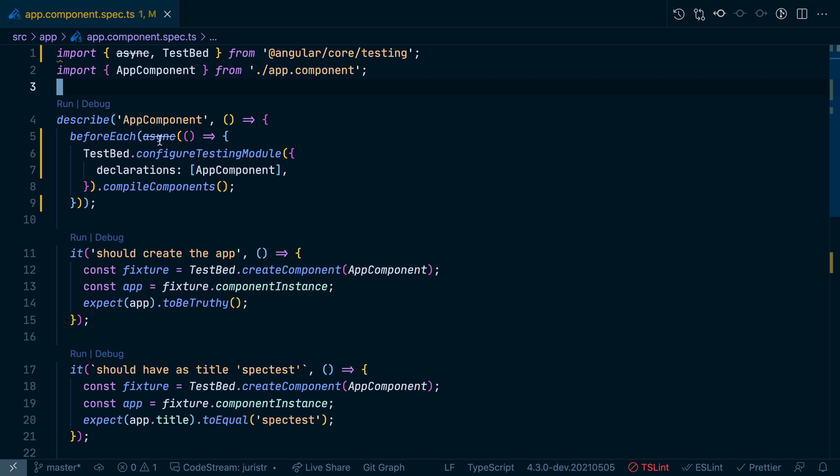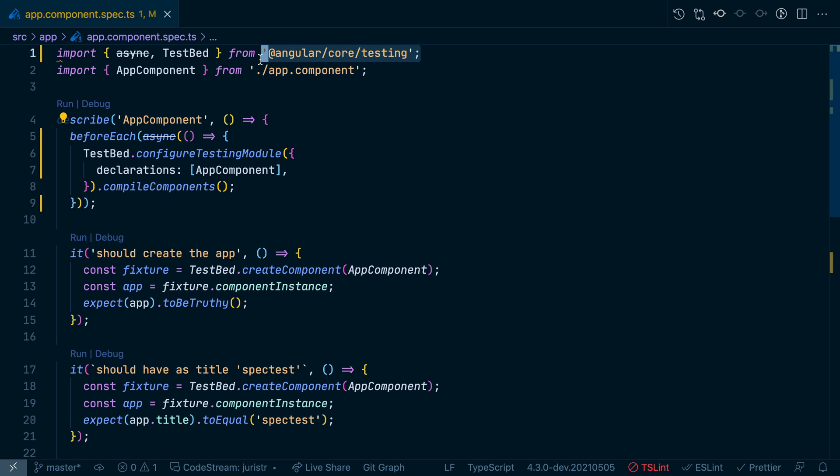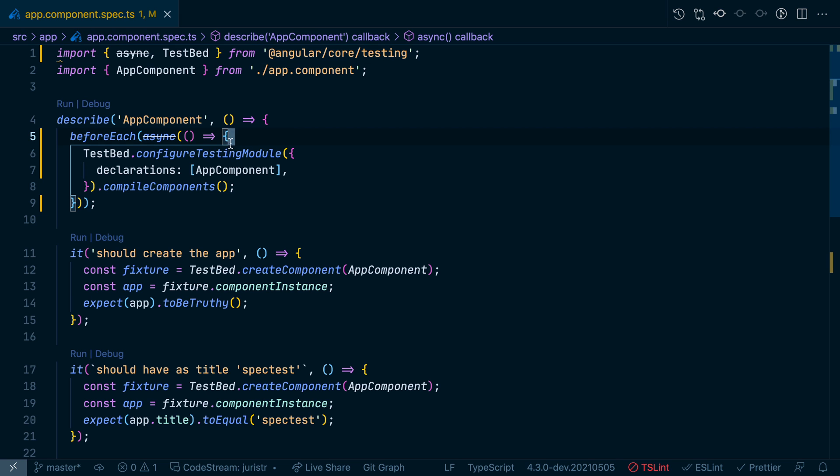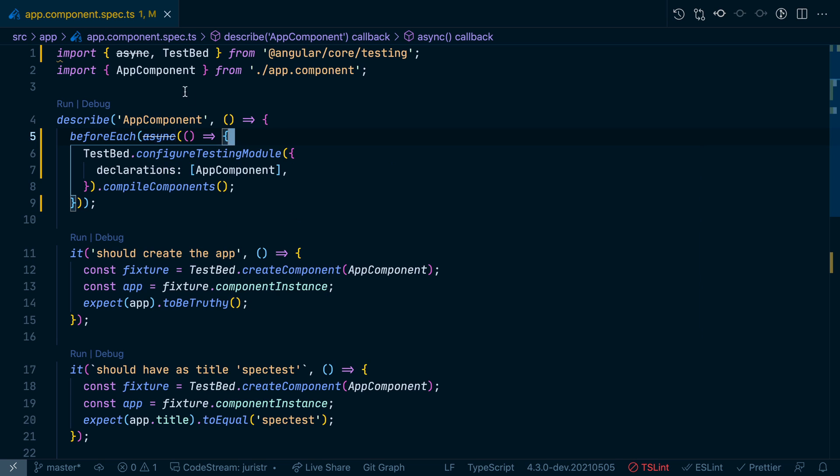I've seen code where the async statement is being used, exported by Angular core testing. As you can see, the async statement has been deprecated in Angular version 11 and will be removed with Angular version 12. The recommended alternative here is waitForAsync.